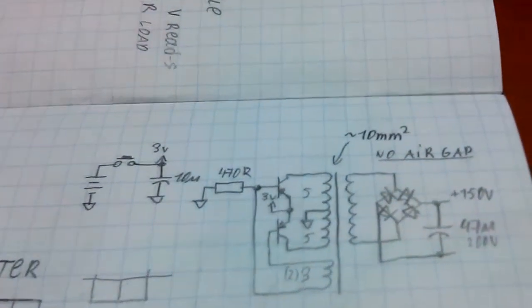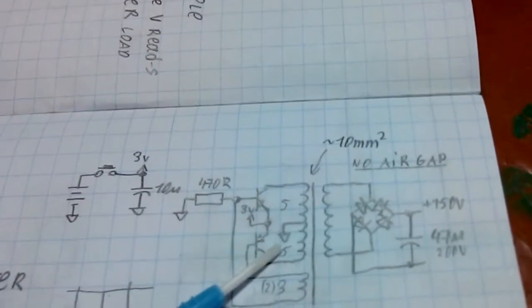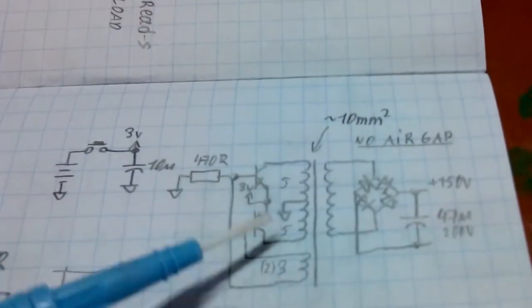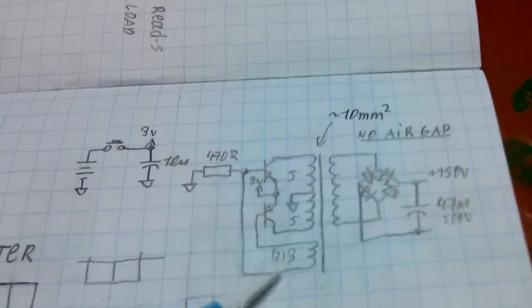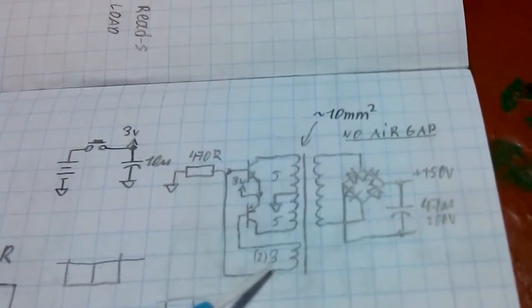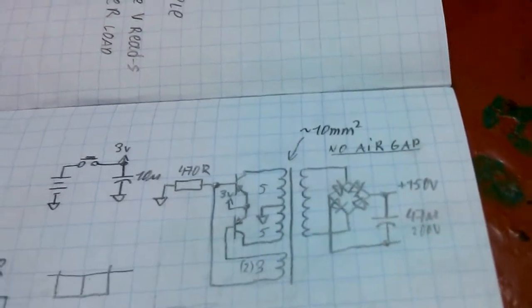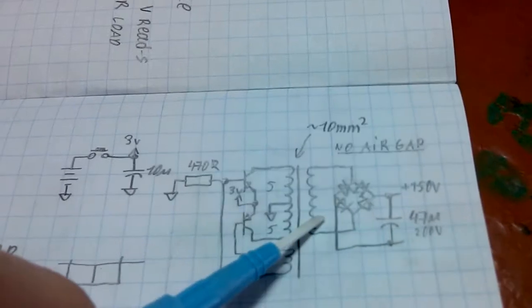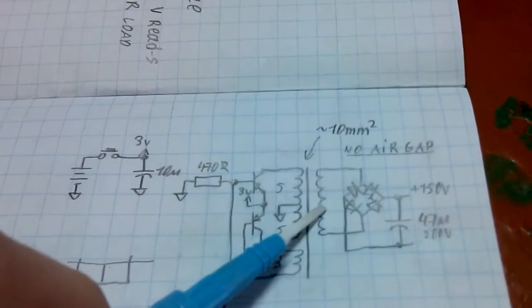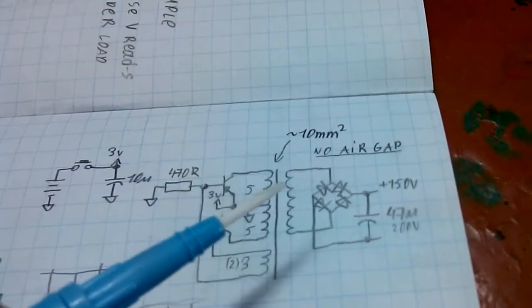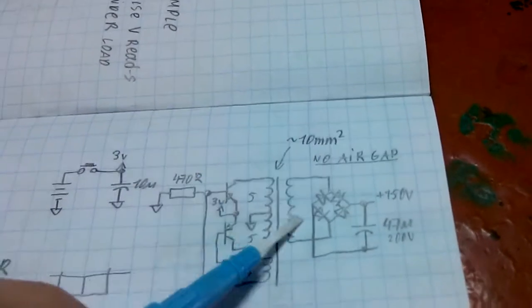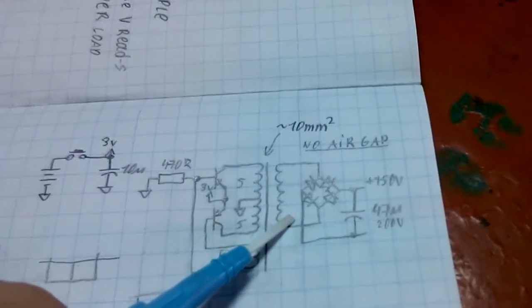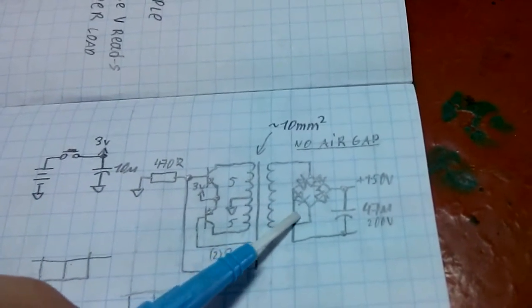As you can see, collector windings here and here are five turns each. Feedback is three turns. Do not use two, use three. I was just experimenting and three works best. I don't know the number of turns here because I left the original winding that was on that choke and I reused it as a high voltage secondary. But you have to essentially experiment with it.